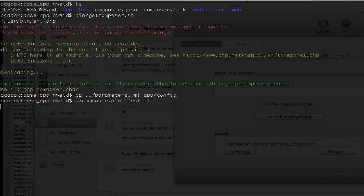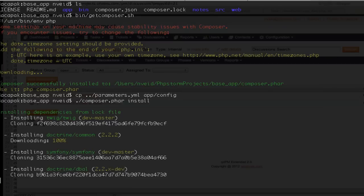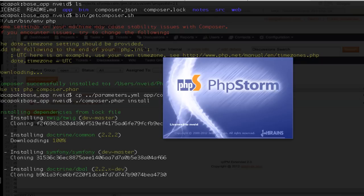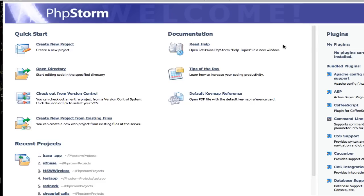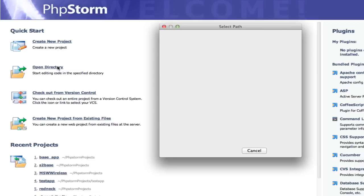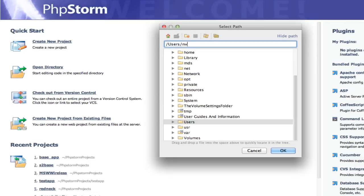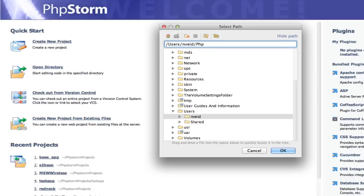While we're waiting, we're going to go ahead and get our PHPStorm environment set up. Go ahead and launch PHPStorm. When you do this, you're actually just going to open the directory where you're setting all this up. So once it's open, open up your base app.